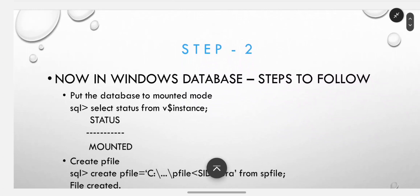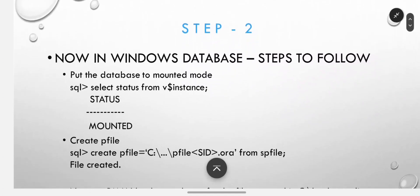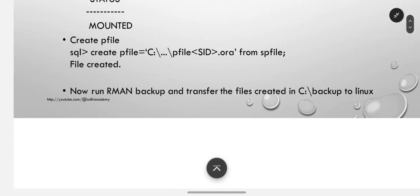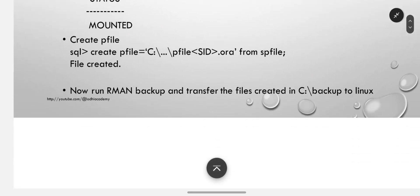Now in Windows database, follow these steps: put the database to mounted mode, select status from V instance, create pfile.ora from spfile, then run RMAN backup and transfer the files created in the backup folder to Linux.